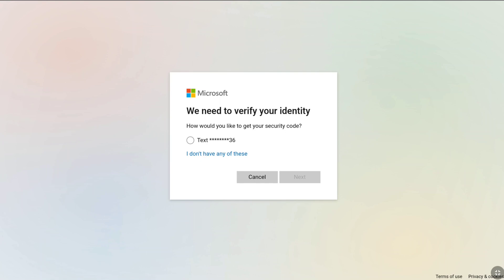Now you need to verify your identity, and below it you can find all the methods available to verify your identity. But as you don't have access to the email address or phone number of your Microsoft account, click on I don't have any of these.